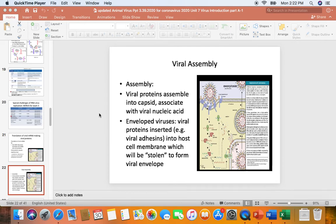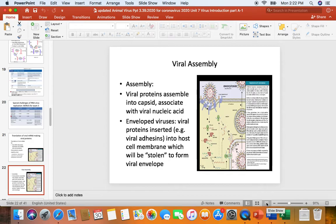We've finished attachment and tree synthesis. Now we're doing viral assembly. The viral proteins will be assembled into the capsid. They'll associate with the viral nucleic acid — that combination is often referred to as nucleoprotein. And then another important thing is if the virus has an envelope, the virus has to insert its viral proteins, most importantly the adhesins, into the host cell membrane that they will steal.